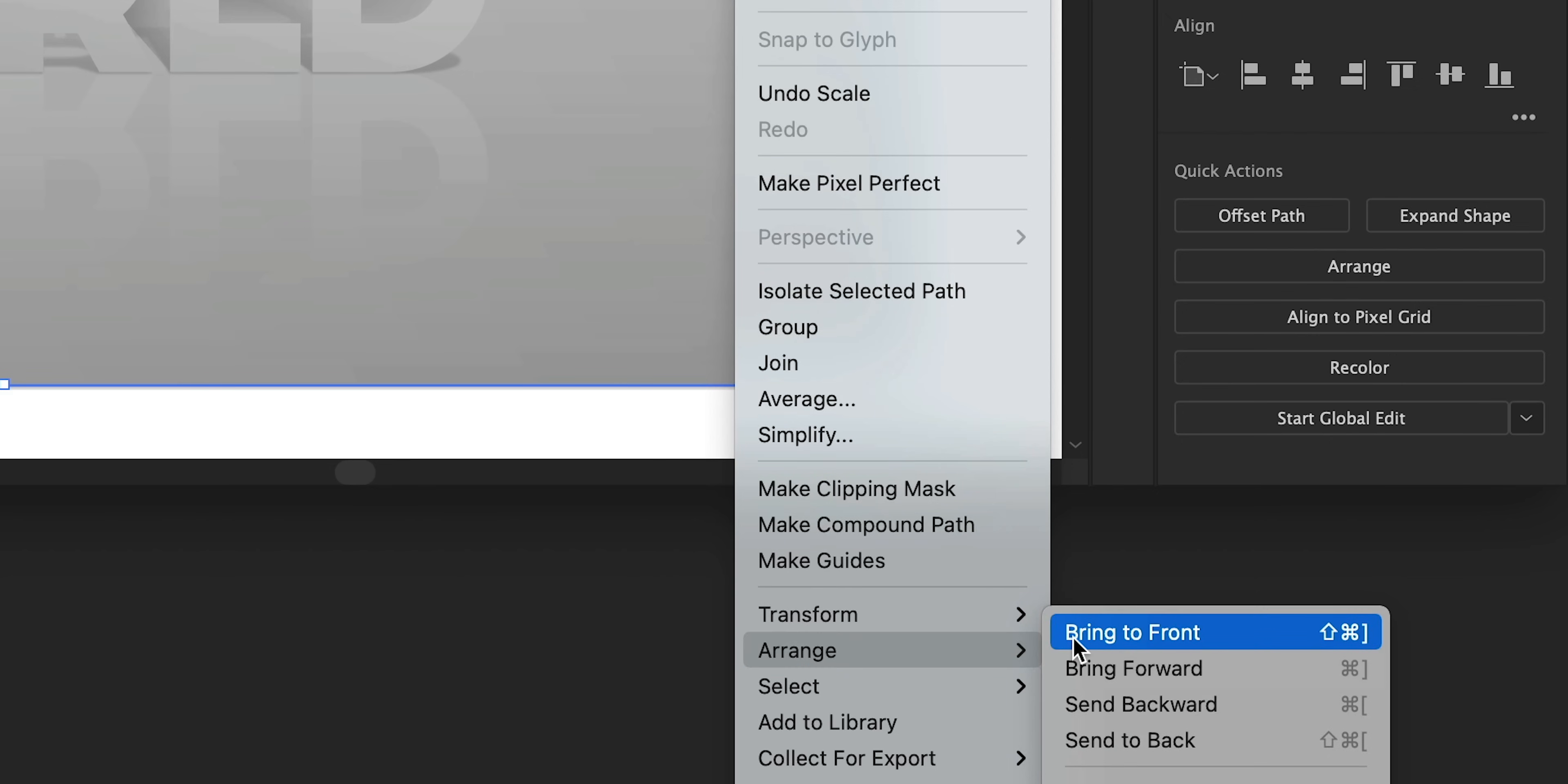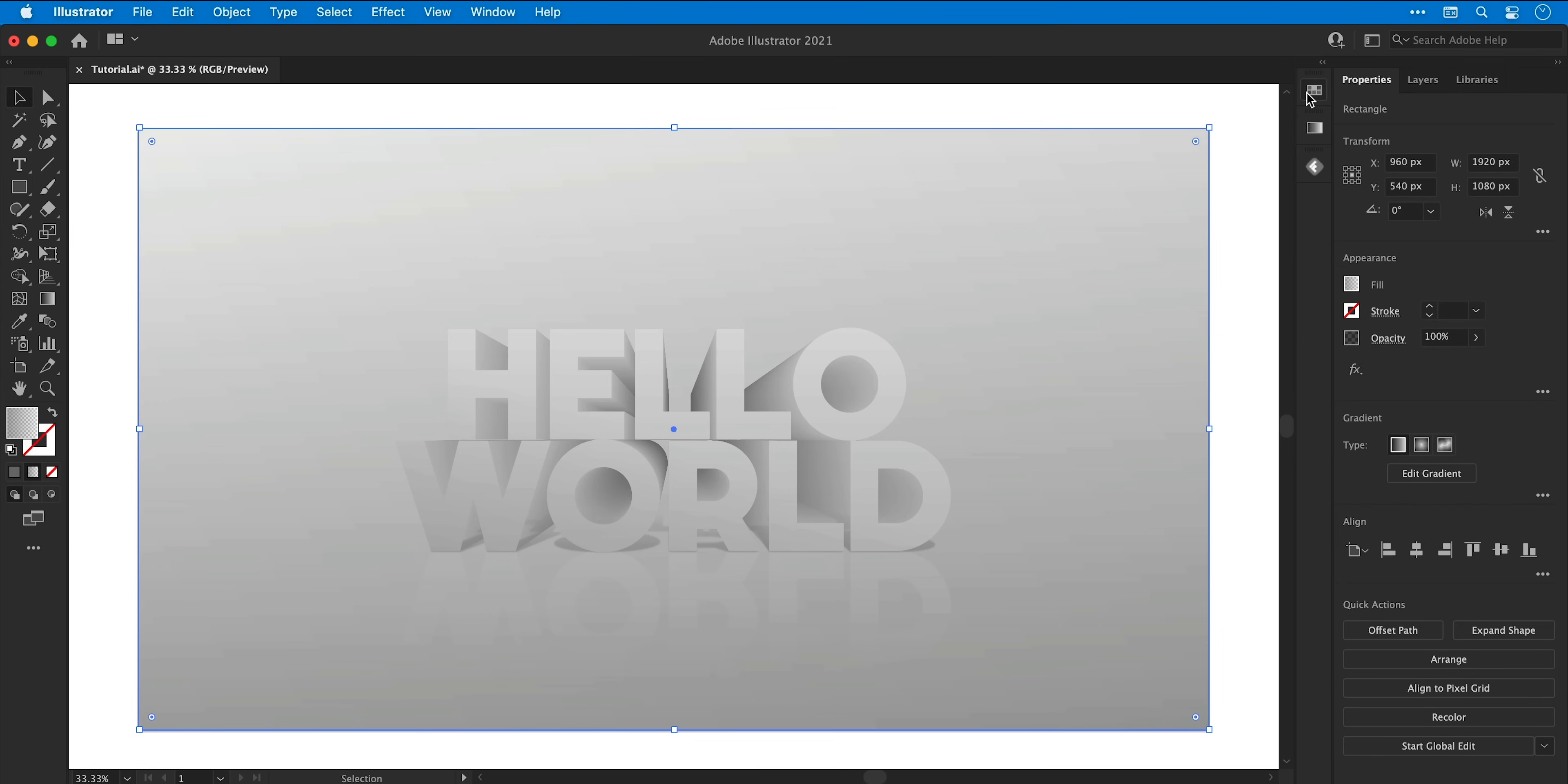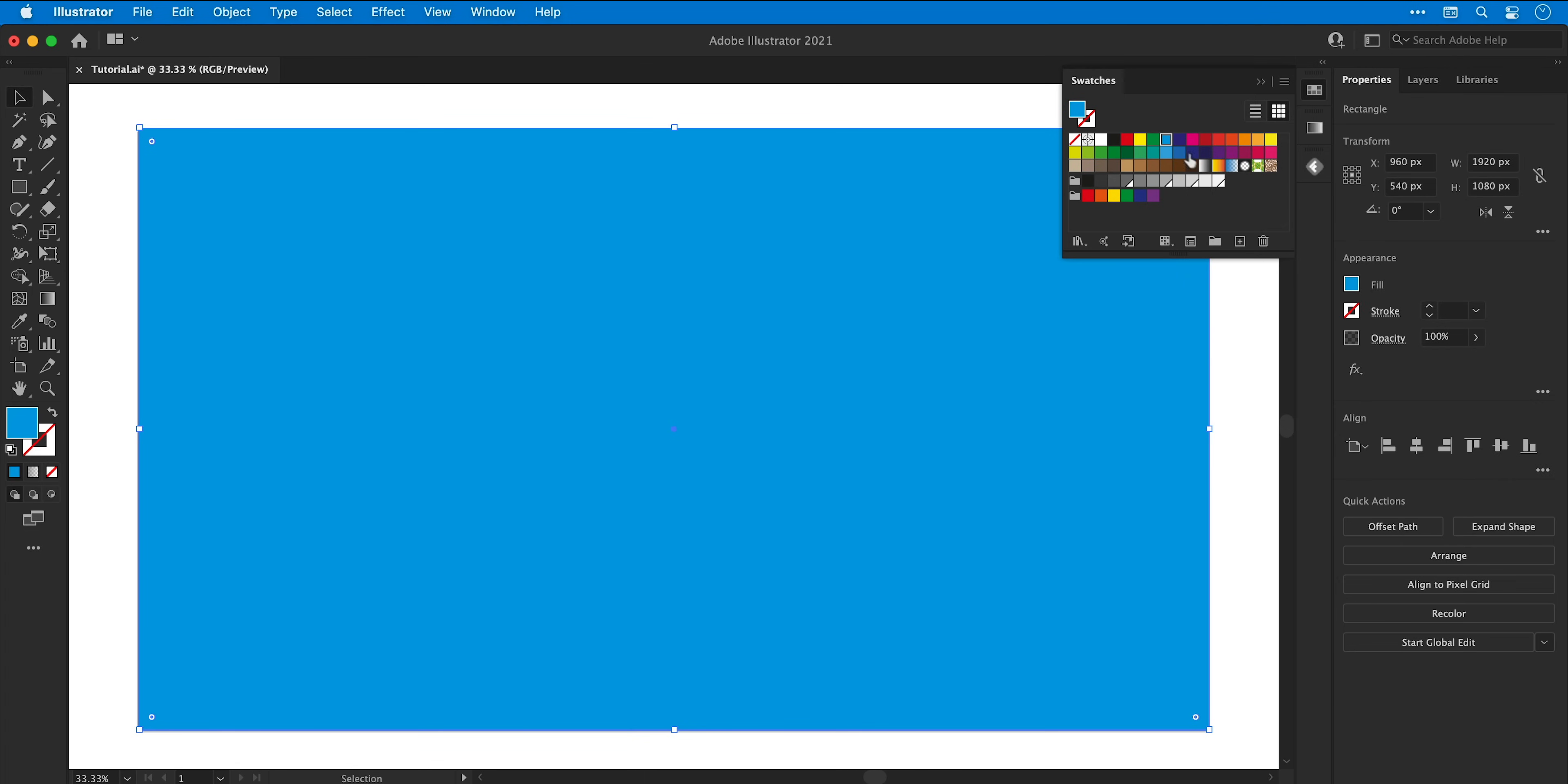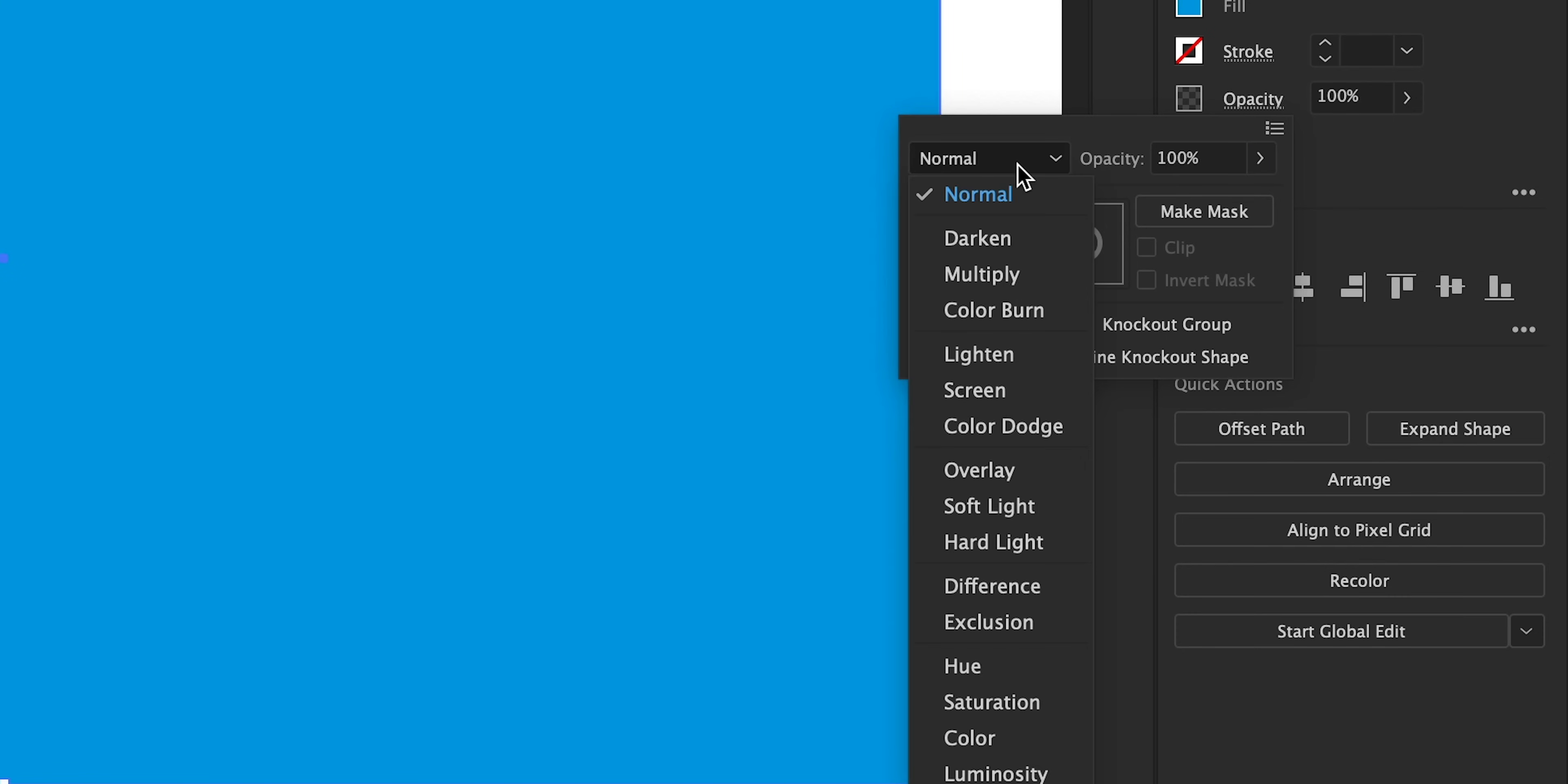Now we need to make sure that this rectangle is on top, so if it isn't already, right click, arrange and bring to front. And then from the swatches panel I'm going to select a nice vibrant color. I'm going to go with a blue, and if I select opacity located in the transparency panel, on all the versions of Illustrator from the drop down I can change the blending mode to color.